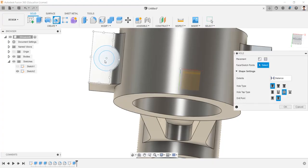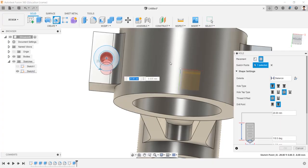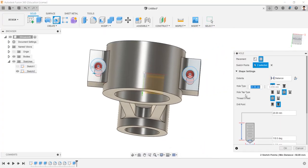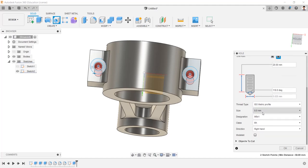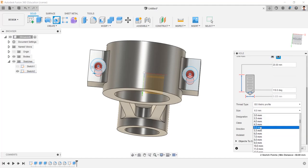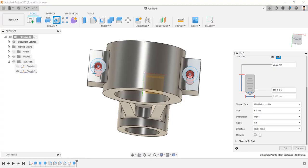Make hole in these two points, having hole type simple and tapered, full length, and angle. Size of M6 and modeled. Depth of 20 mm.